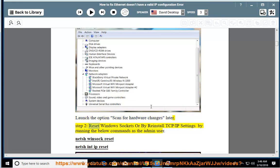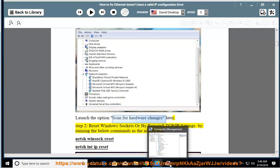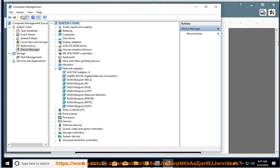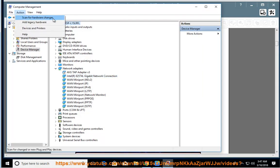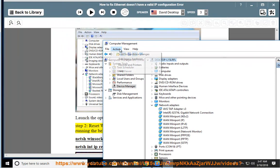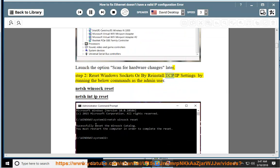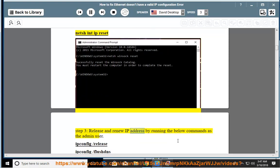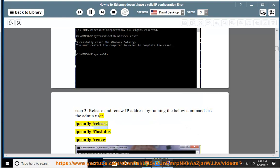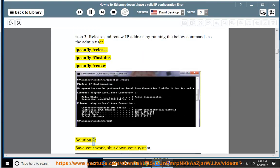Step 2: Reset Wi-Fi sockets or reinstall TCP/IP settings by running the below commands as admin: netsh winsock reset, netsh int ip reset. Step 3: Release and renew the IP address by running: ipconfig /release, ipconfig /flushdns, ipconfig /renew.